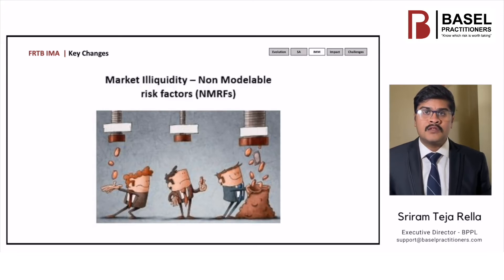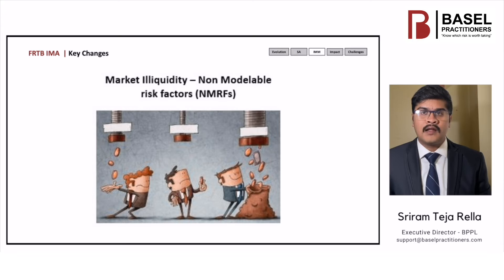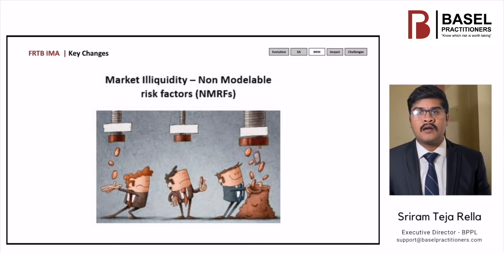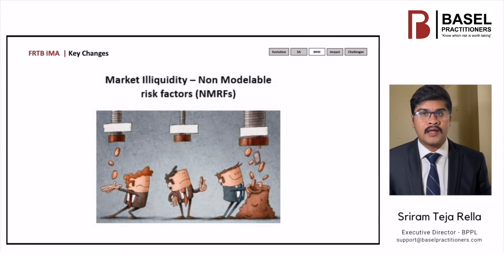Limits on the modeling of illiquidity and unobservable risk factors. The Basel 2.5 VAR approach allows banks to model all risks inherent in their trading portfolio. Non-modelable risk factors, or NMRFs, are excluded from the ES calculation. Instead, the capital requirement for each NMRF is determined by means of a stress test. Risk factors that do not have sufficient observable market data are deemed to be non-modelable.